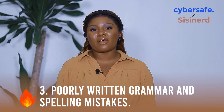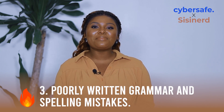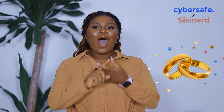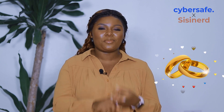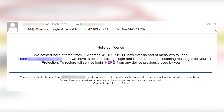Tip three: presence of poorly written grammar and spelling mistakes. Phishing mails and grammatical errors are almost inseparable. An email with spelling mistakes and poor grammar is a sure sign that it is not from a professional source and is most likely the handiwork of scammers. While this on its own is not a clear indicator, it should be taken seriously, especially when accompanied by other signs.